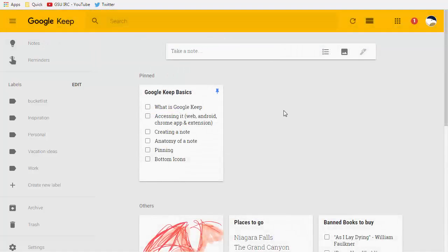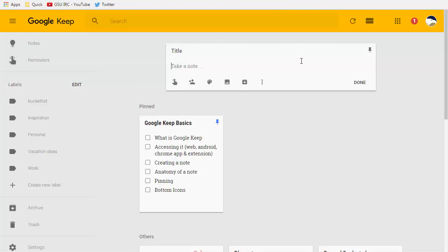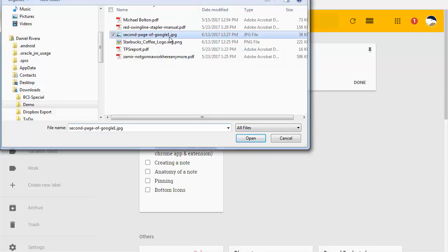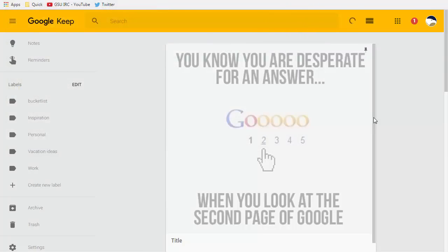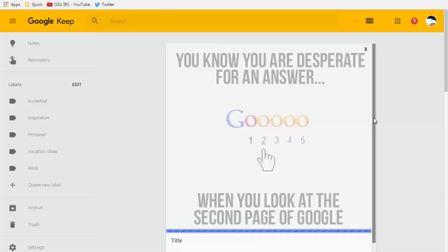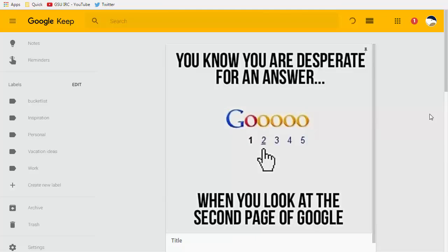Another really nifty thing is getting text from an image. So let's say I start off with a note and I come in here and I choose add an image and let's choose this one. It's a funny meme you know you're desperate for an answer when you go to the second page of Google which is so true.